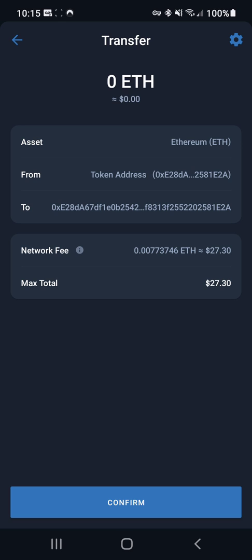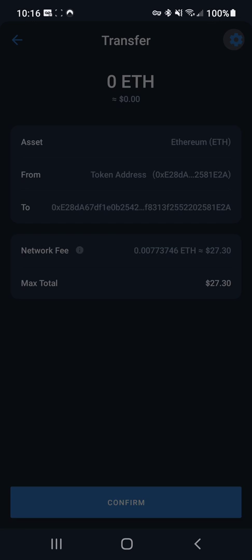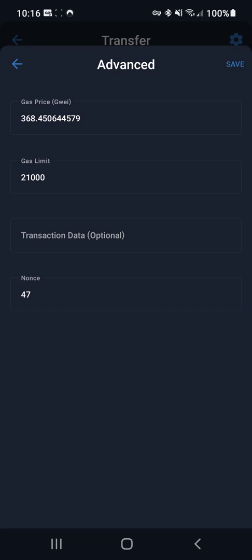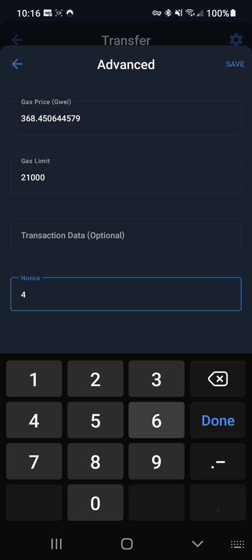Gas is really crazy right now. You want to hit that gear icon at the top right, and then for the nonce you want to change it to what the pending transaction is.